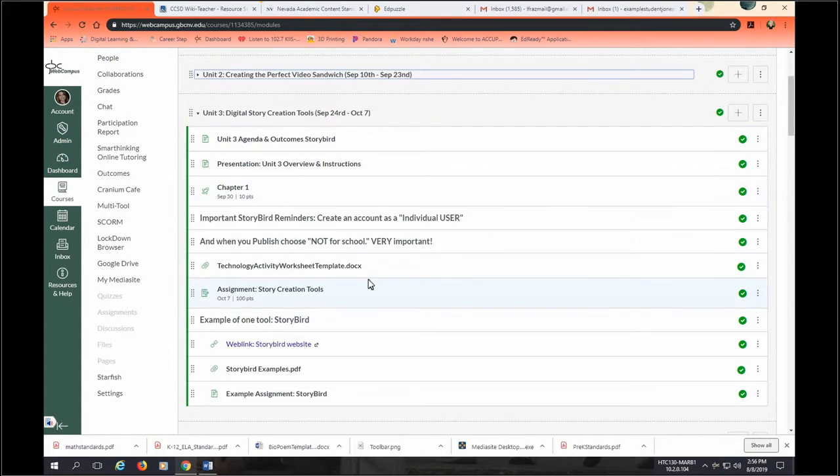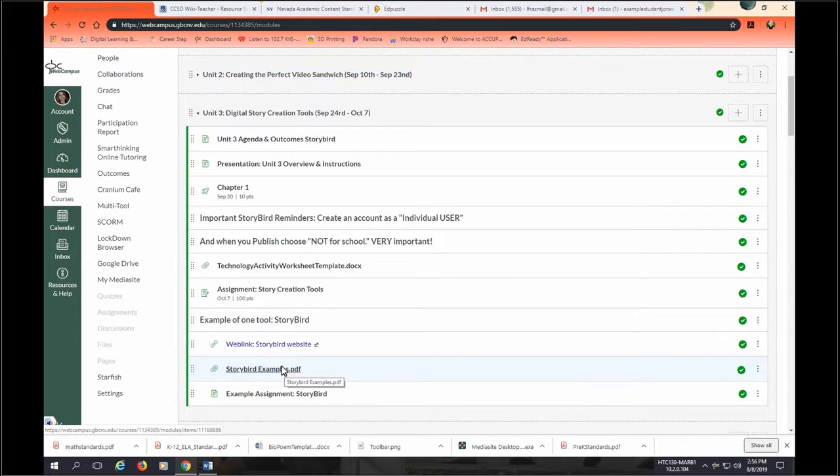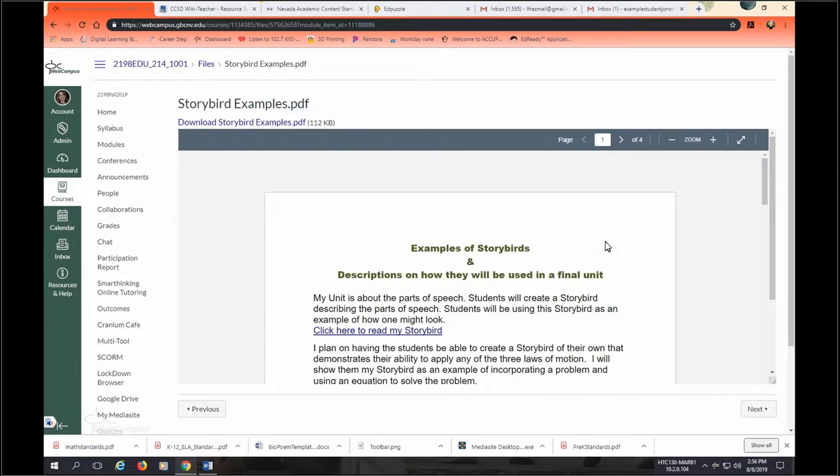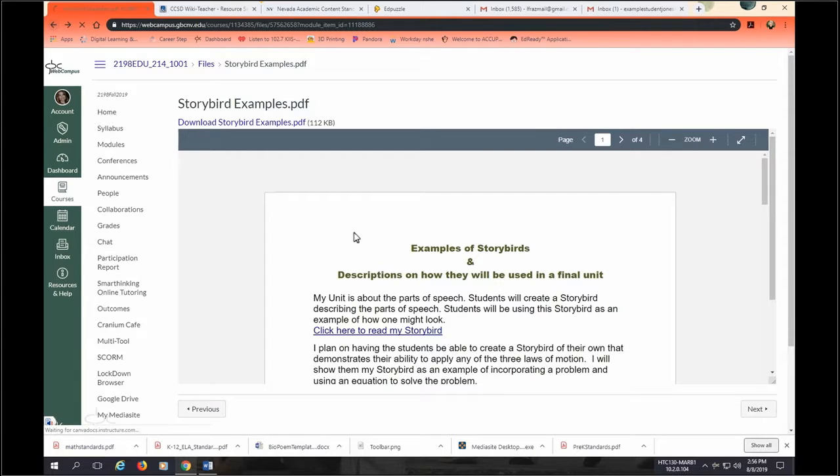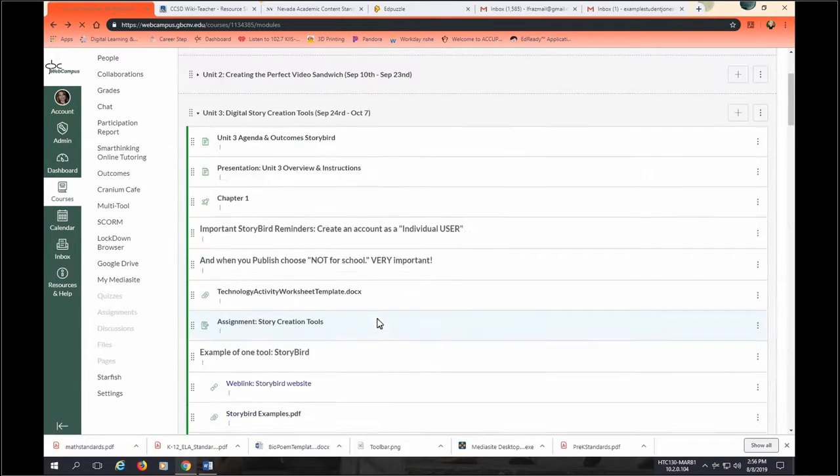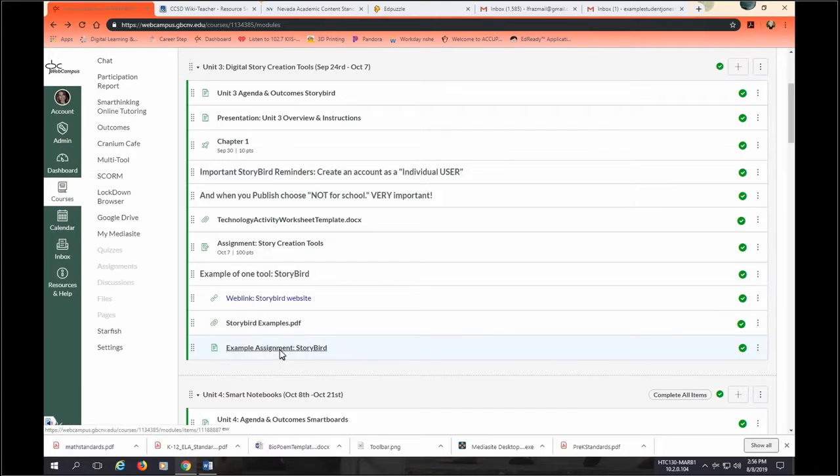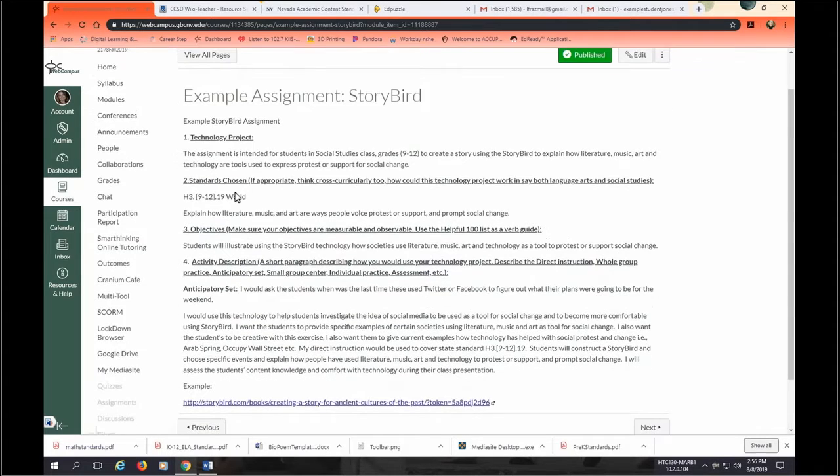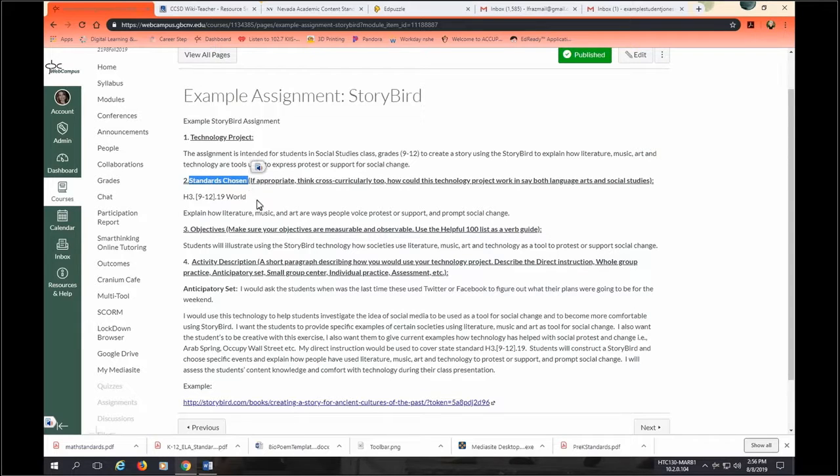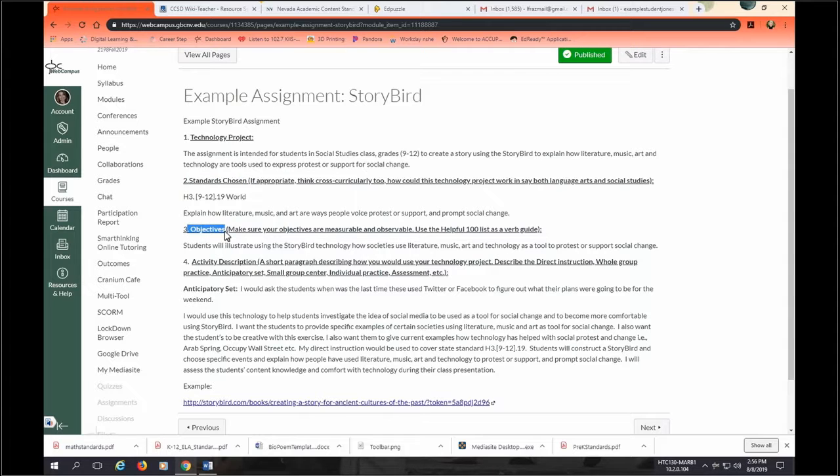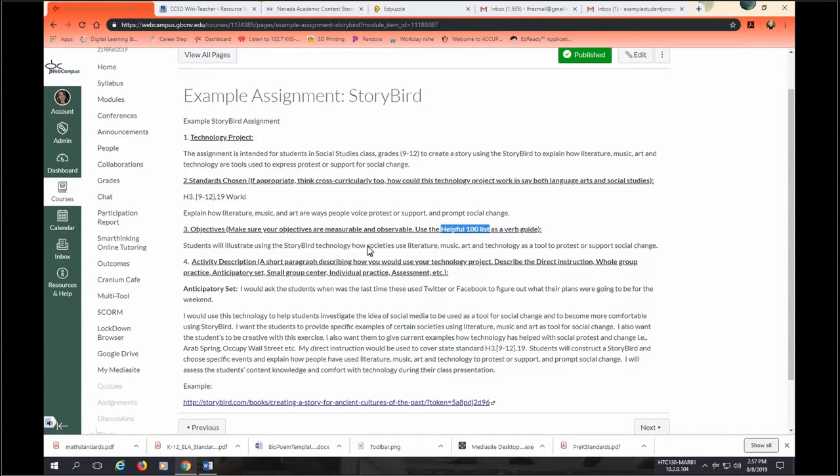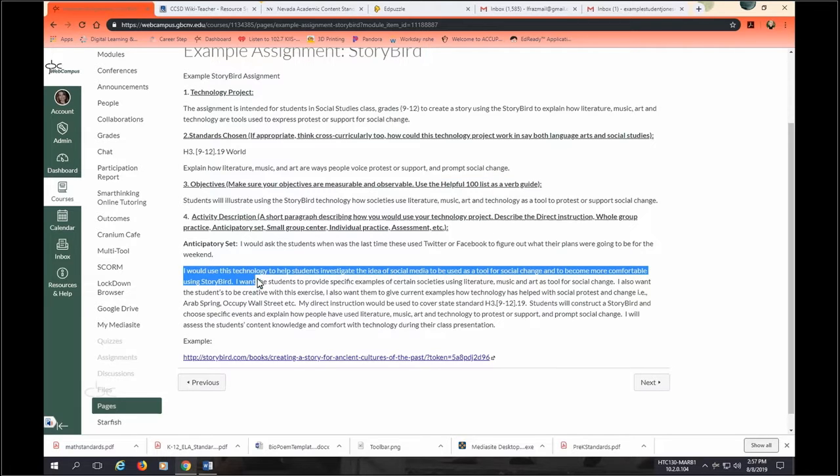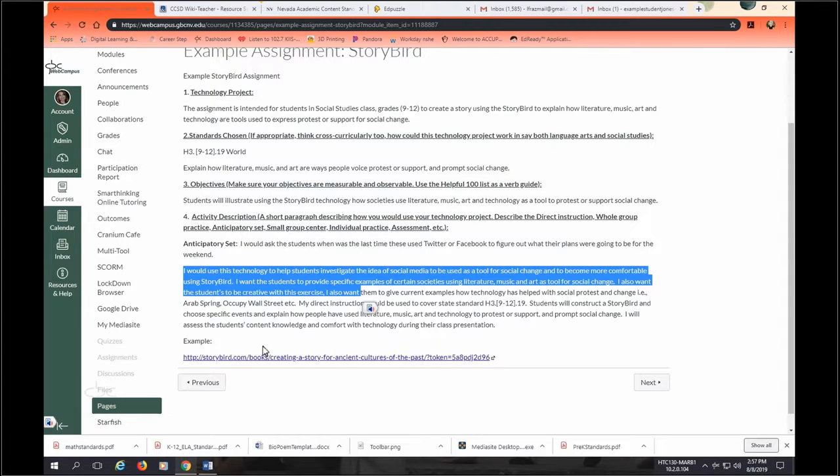Alright, so that is our map. Sometimes I close these just so that I don't have to scroll so much once you get down into the deeper units. Okay, let's go ahead and let me show you an example of some Storybirds. Let's see. I want to show you an example assignment first. Alright, so here is the components that you will need. You will need to pick a standard from your dream classroom standards. Write measurable and observable objectives. Getting those words from the helpful 100 handout that we had last unit and this unit. And then you are going to write an example of how you plan to use the Storybird in the classroom and then put a link to your Storybird.